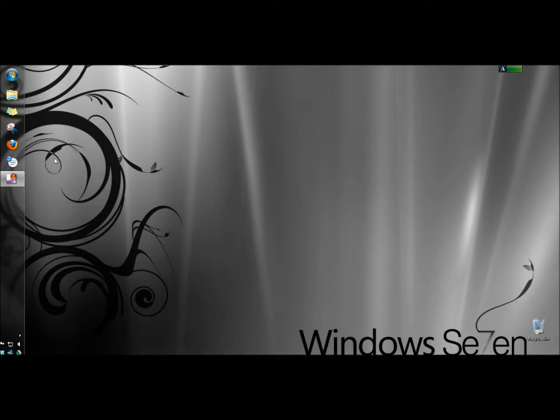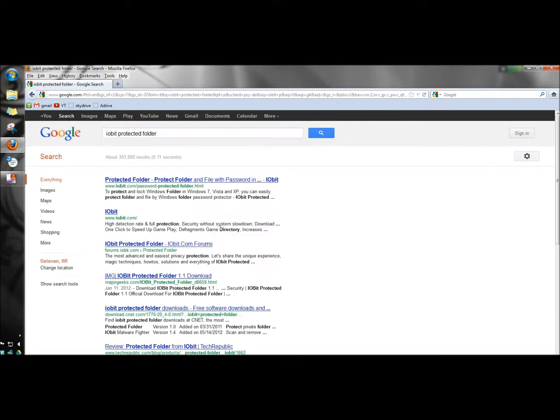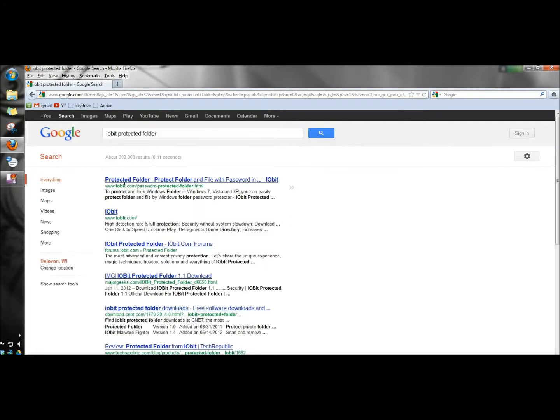I'm going to open a web browser and type in iobit protected folder, then click on the Protected Folder link.